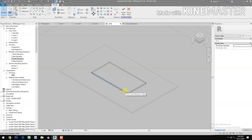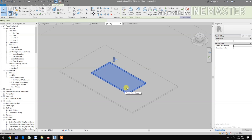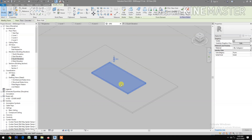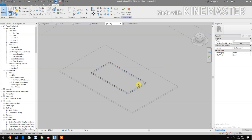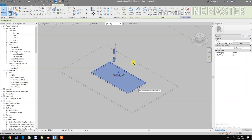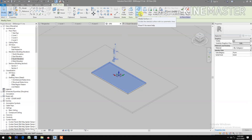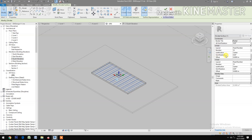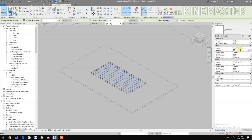Select the surface — the top surface. It's hard to select, but select it, then Divide Surface. Change the U Grid number to 2.